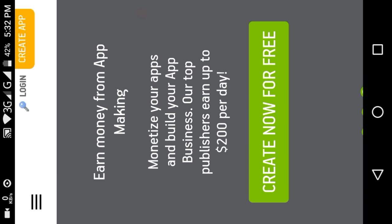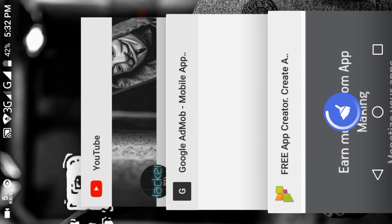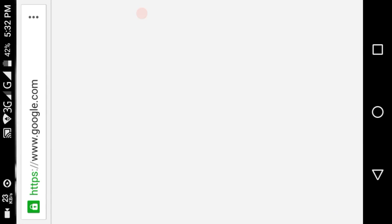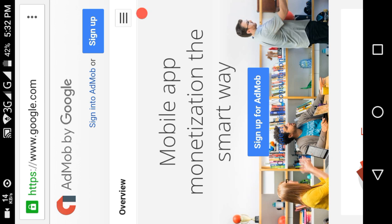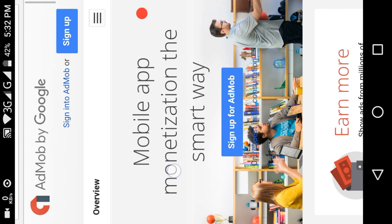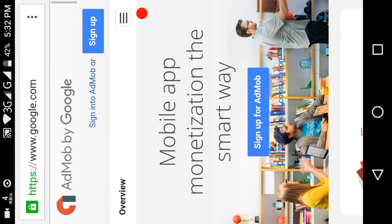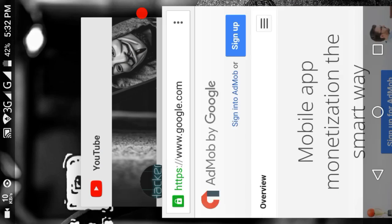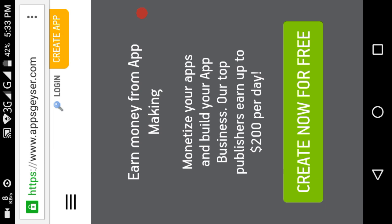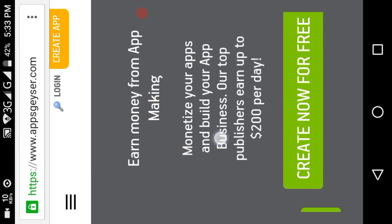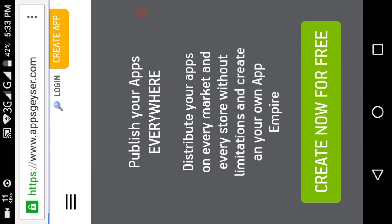We are going to open our AdMob account. We are going to sign up and then create an app — create the app quickly.